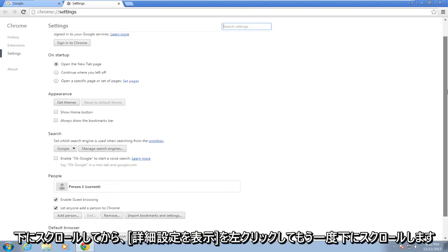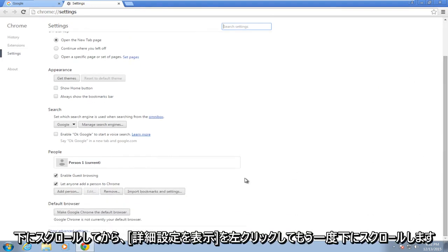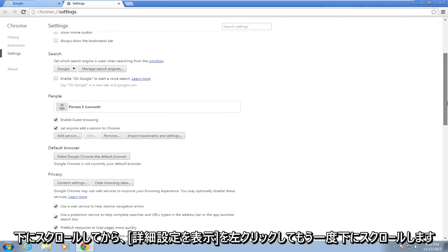Scroll down and left click on show advanced settings, then scroll down again.